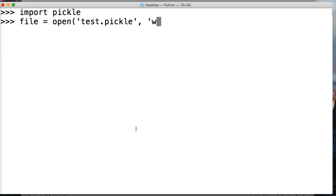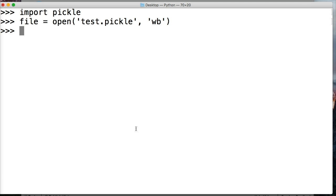We're going to do a mode of, remember we were doing write, but when we're using pickle it's writing in binary, so we do 'wb', write as binary. Now we've opened our file and it created a file.